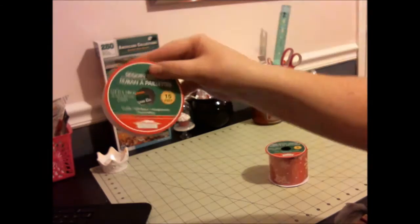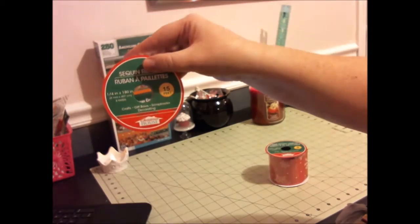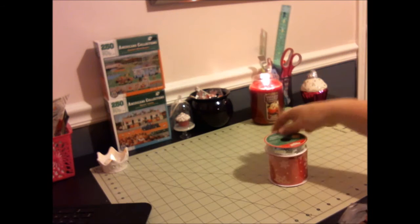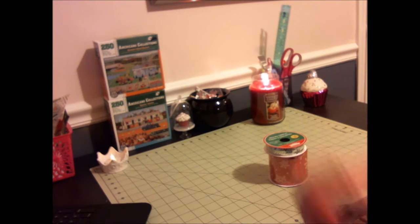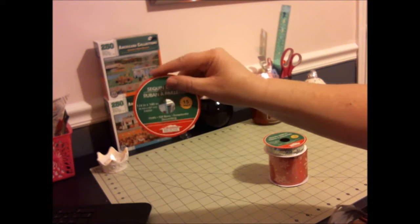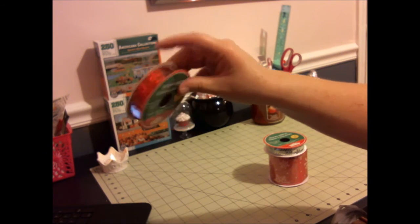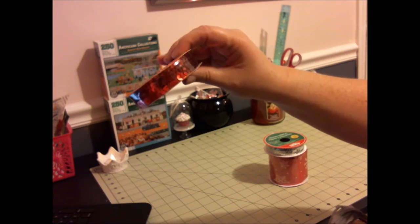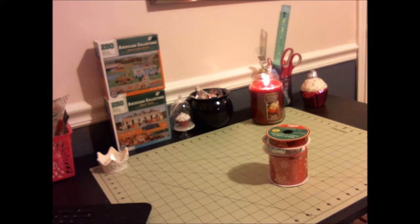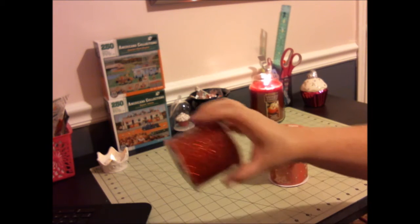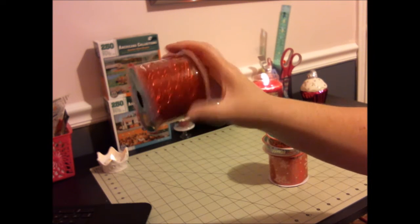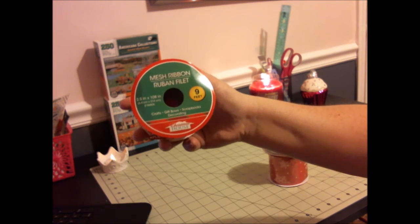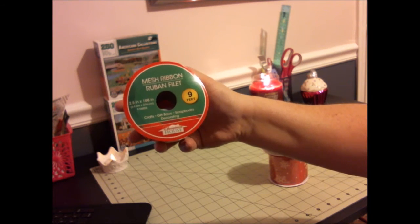The red sequin ribbon, and I found this mesh ribbon, nine feet. What I plan on doing is I've bought some of these blocks and I have a Cricut.